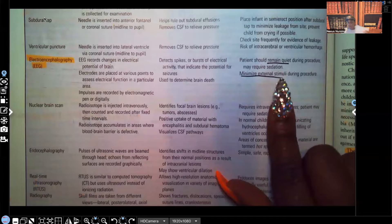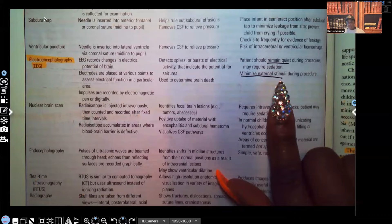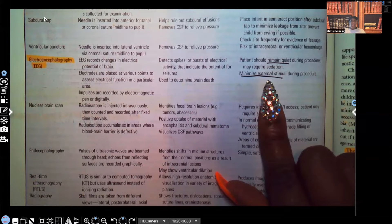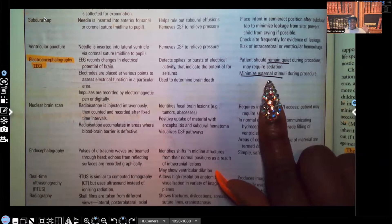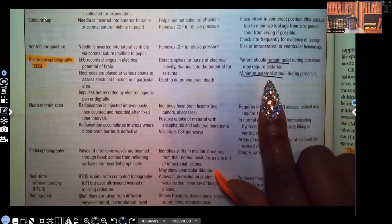For the EEG, it's important that the patient remain quiet. Remember we're dealing with children, so they may likely have to be sedated. Because they have to stay quiet, we want decreased stimuli as possible, because what we're looking for is electrical potential activity in the brain. We want to minimize external stimuli as much as possible.